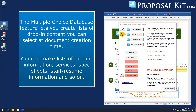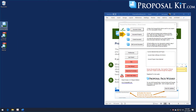In this video, we're going to show you how the Proposal Pack Wizard's multiple-choice database feature works. This feature allows you to create pick lists of items that you can drop into your proposals at document generation time, where those lists of items can be complete Word documents, pictures, PDF files, spreadsheets — any kind of document type that Word can insert into a Word document.